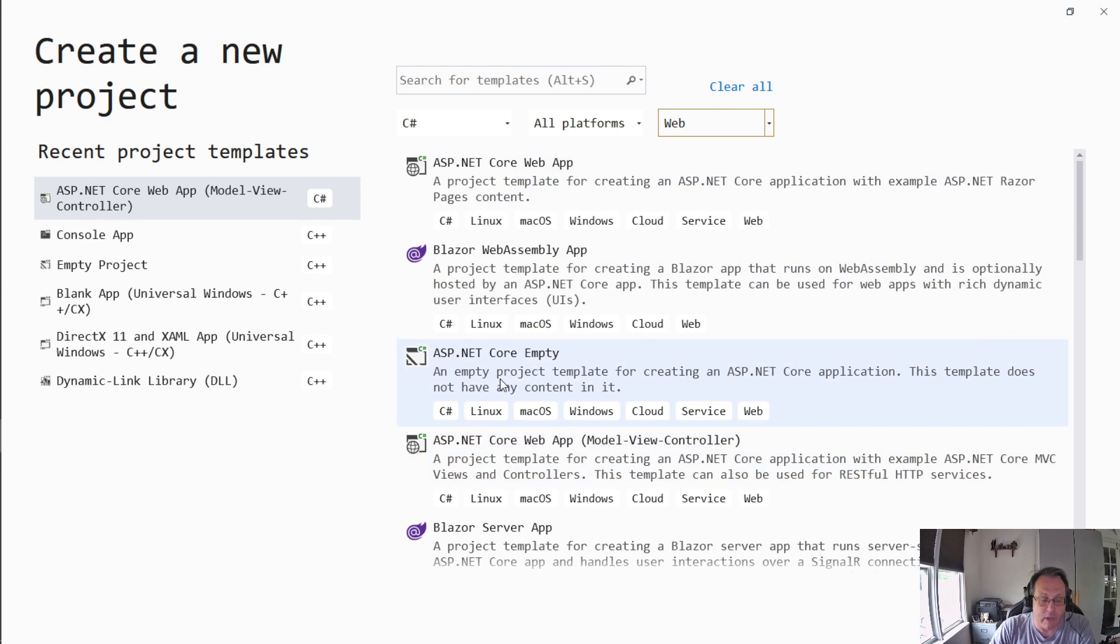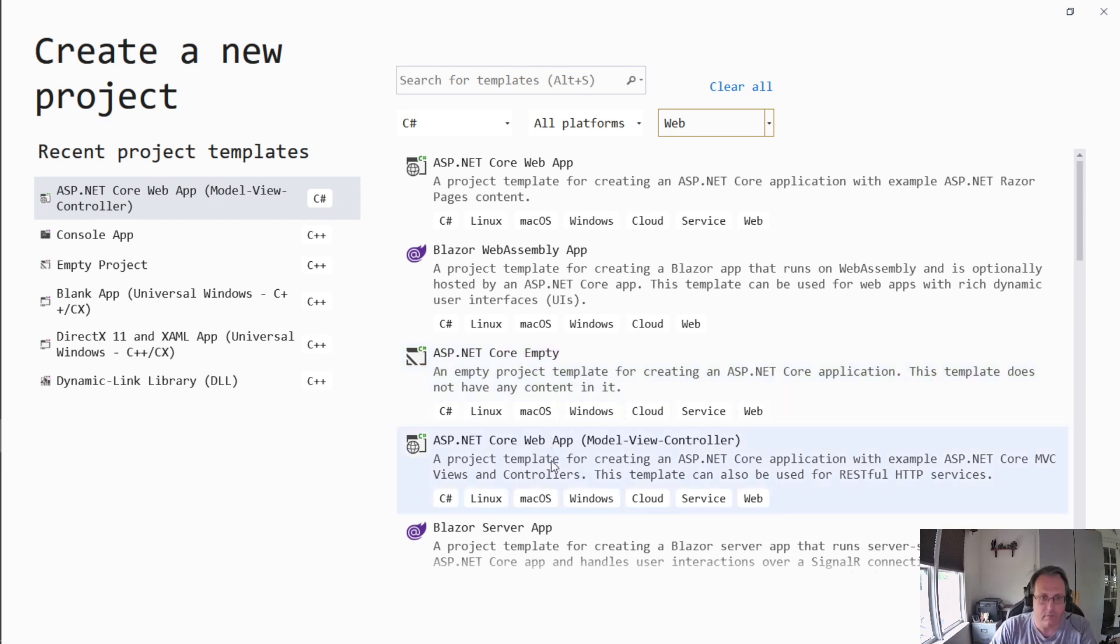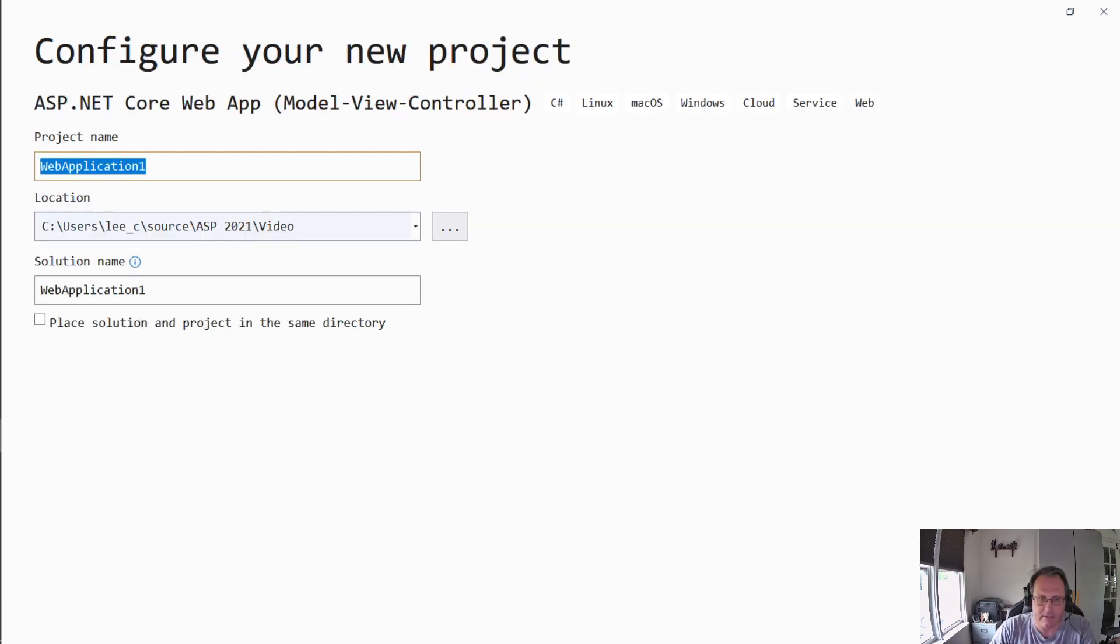ASP Core empty will allow you to build one from scratch. That's a lot of work. I really don't suggest that. So I'm picking ASP.NET Core Web app. I'm going to next.